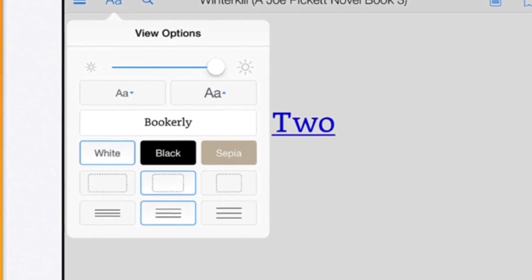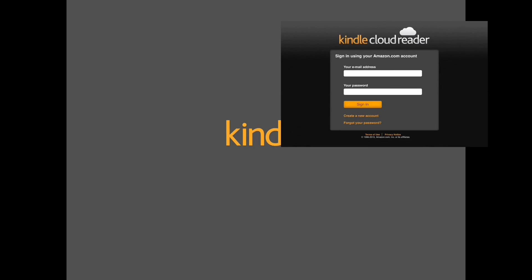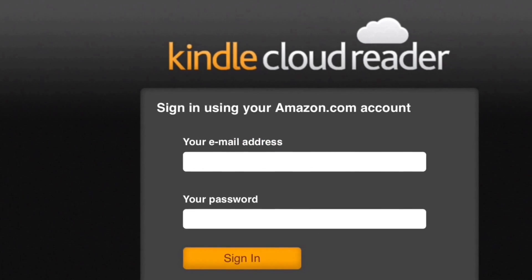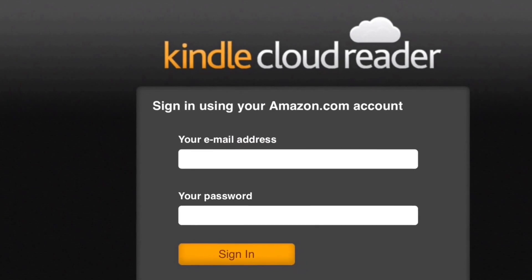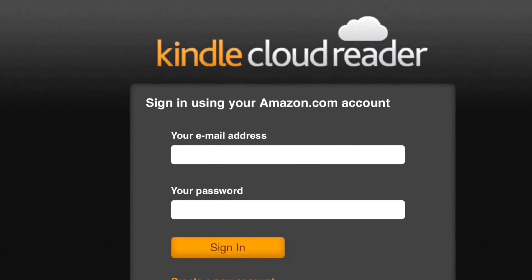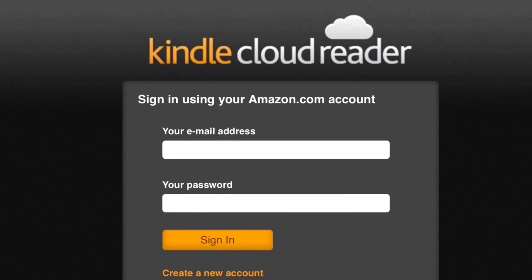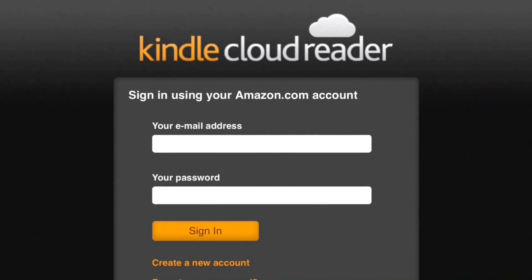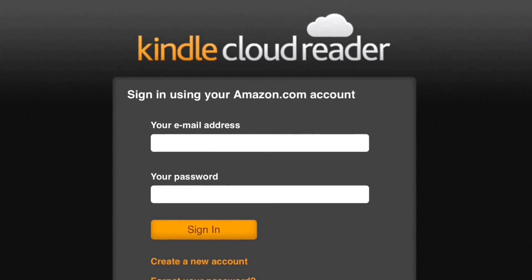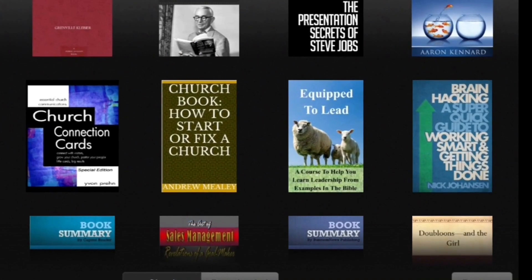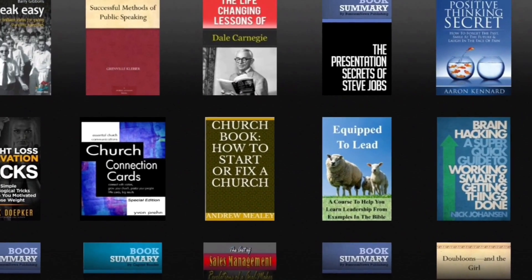What if you don't have a phone or you left your phone at home? There's a super secret thing called the Kindle Cloud Reader. You can sign in from any Mac or PC using your email address and password for your Amazon account, and you can actually access your whole library.